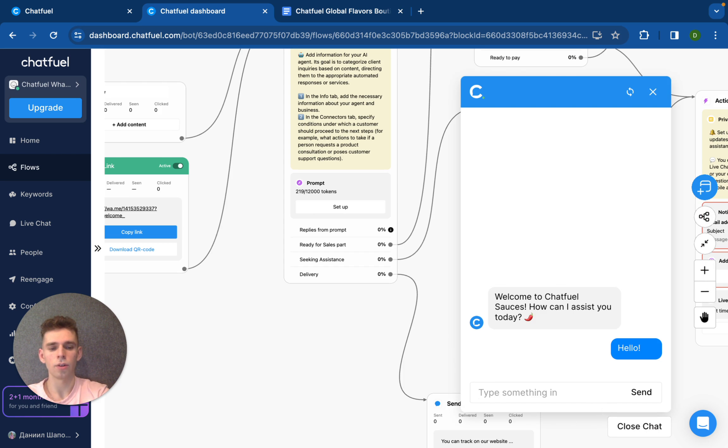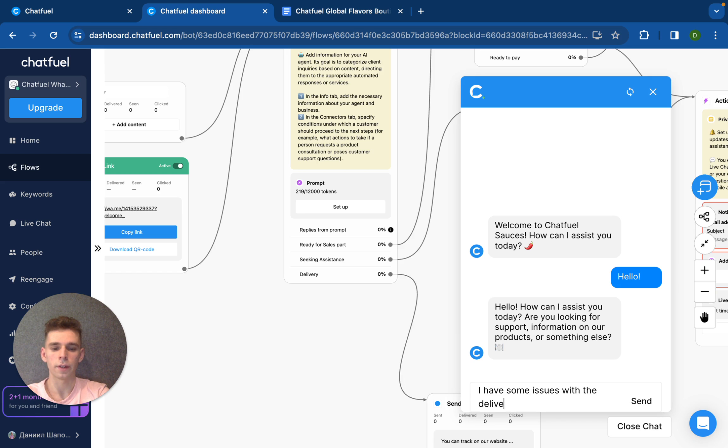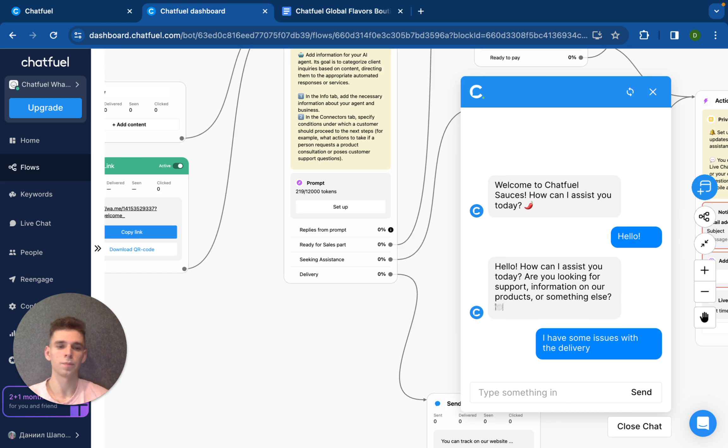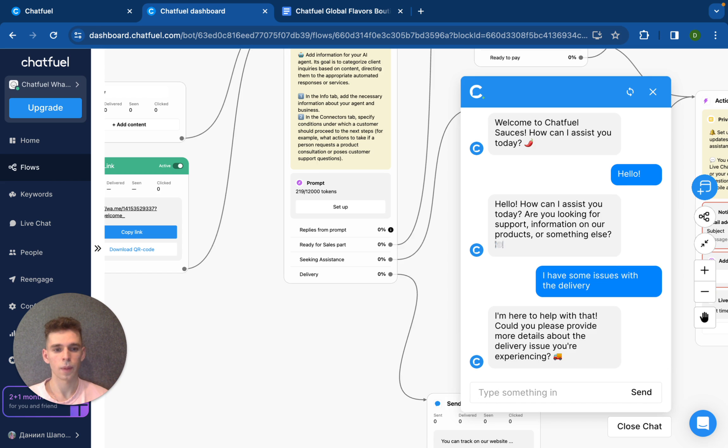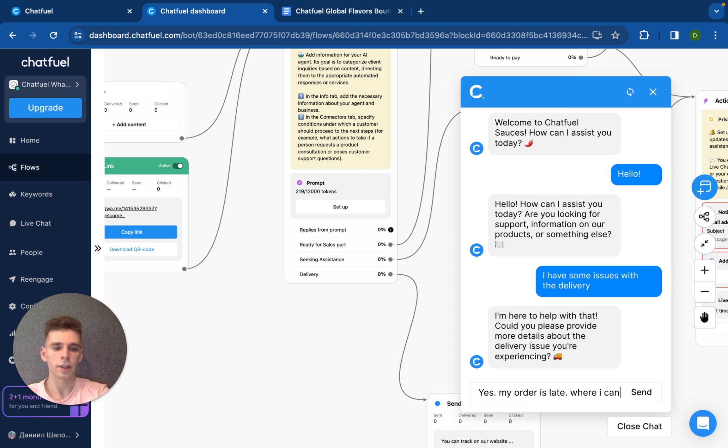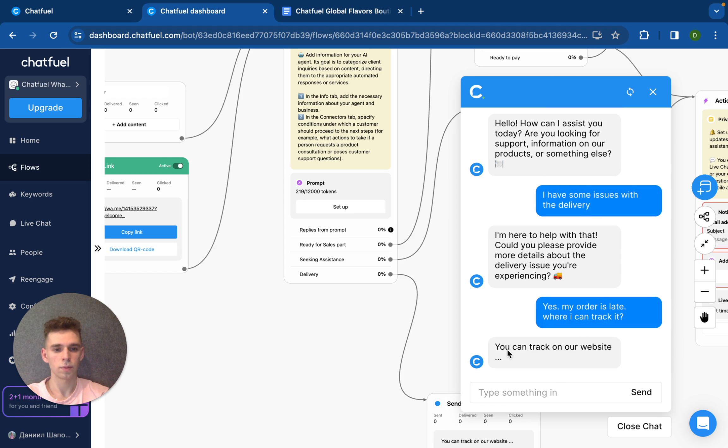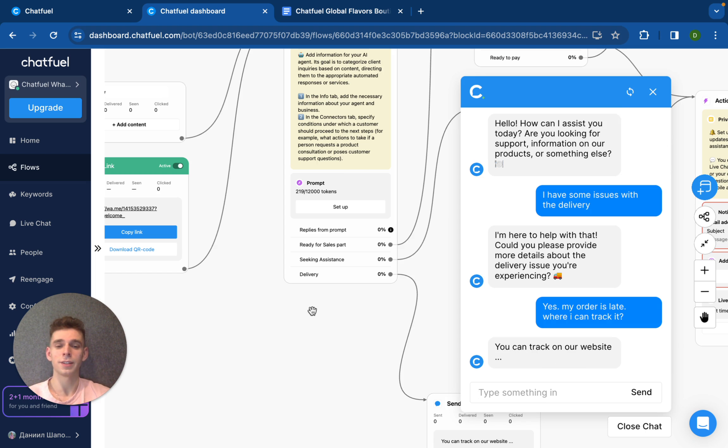Hello. And then let's imagine I will ask about delivery. I have some issues with the delivery. Could you please provide more details about the delivery issues you're experiencing? Yes, my order is late, where I can track it. You can check on our website. It is like conditions that we have pre-built with you.